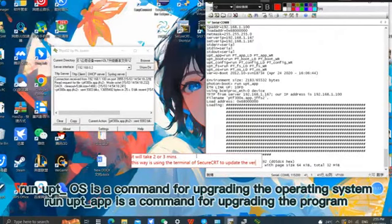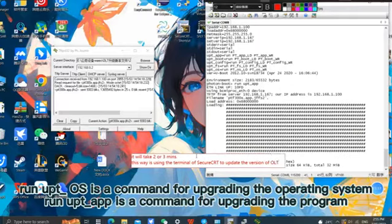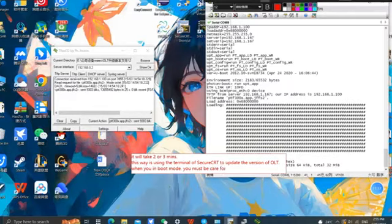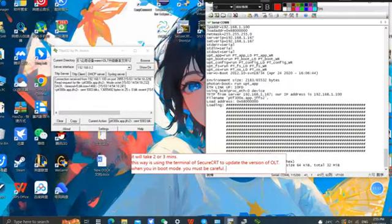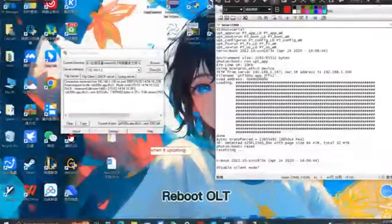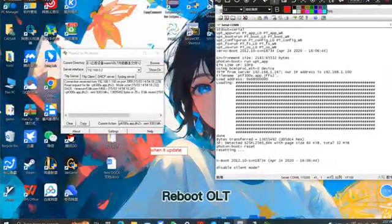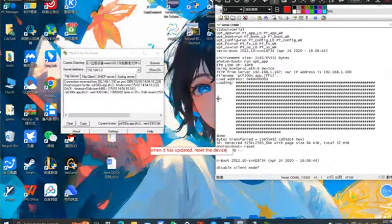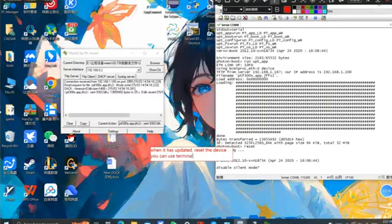To upgrade the program, enter the runupt app command. Wait a few minutes after executing the command until it shows done when the TFTP has completed transmitting files. Type the command reset or you can press the power button, whichever you prefer. This ensures that you have already exited the boot mode.